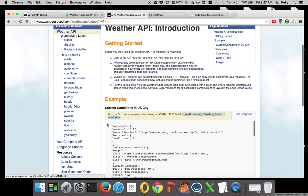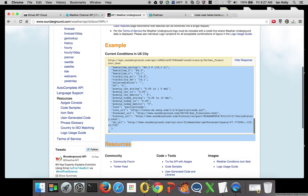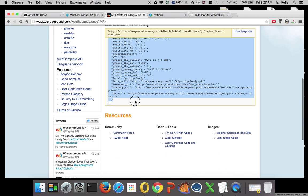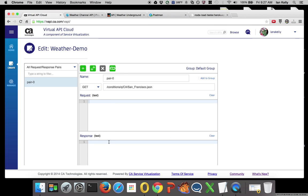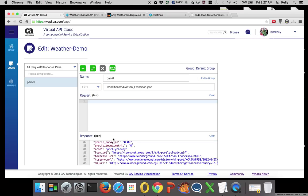This gave us our sample response. I'll simply copy and paste those contents back into Virtual API Cloud.